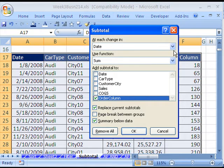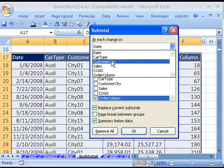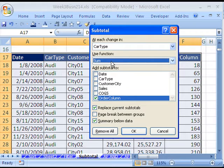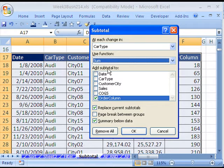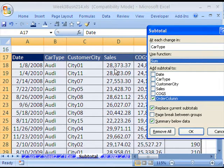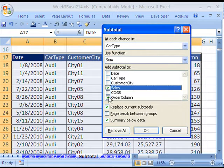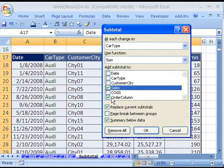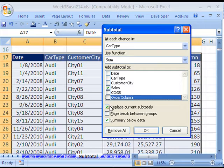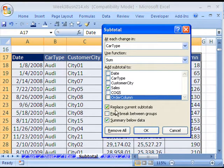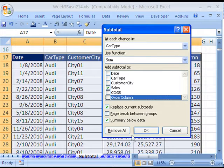So at each change in, I'm going to say Car Type. The function I'm going to use, sum is fine. And this is where you add the subtotal. Remember, we said you had to go over to some other column. So it's going to be Sales. By default, it goes to the outer right one, and we don't want that. So we're going to say Sales. We'll deal with this one in just a moment. There's the Remove All, but we want OK.